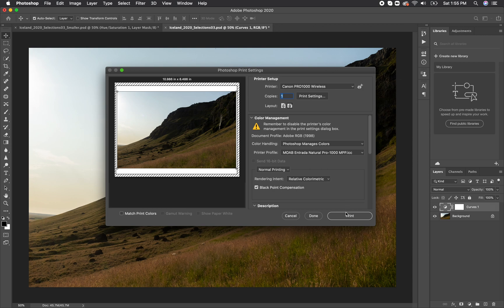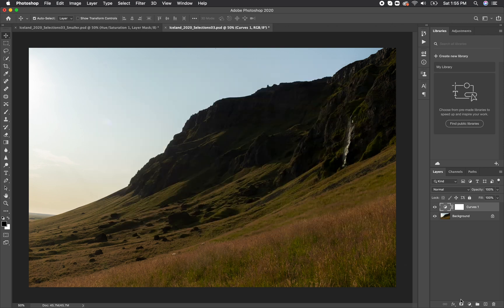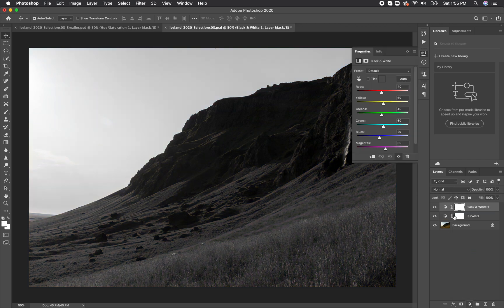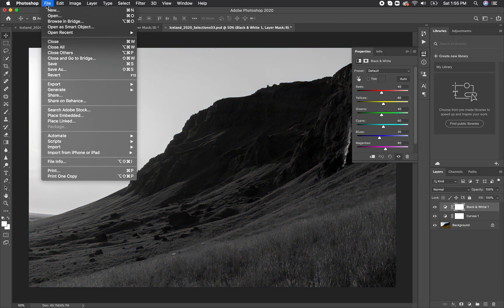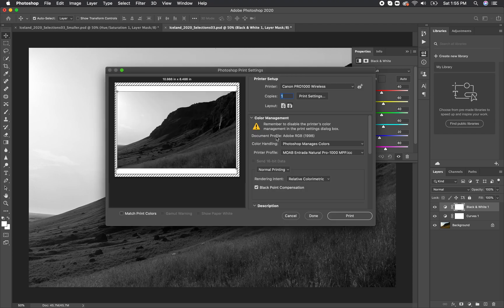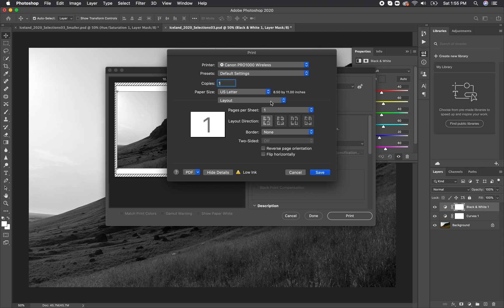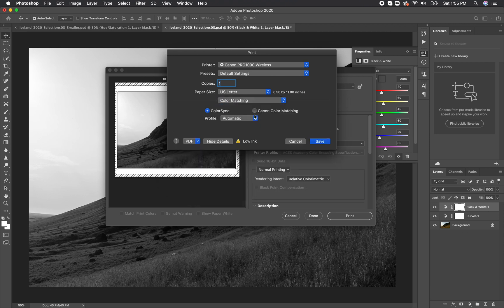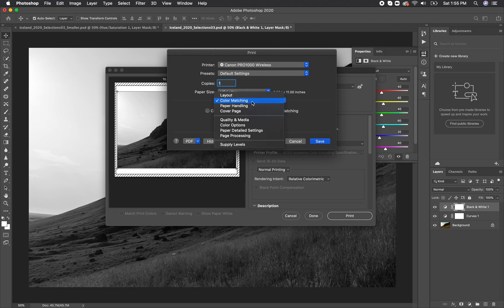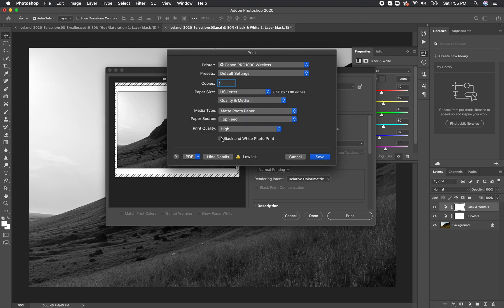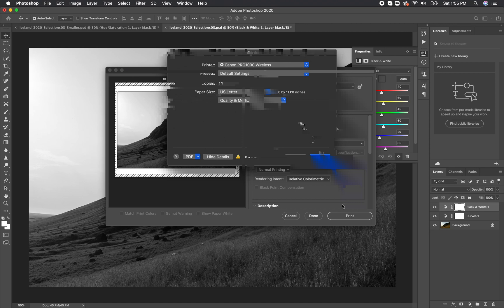In that case, I'm just going to hit done, navigate and have my black and white layer on, go through the same process of opening the print window, but this time I'm going to change it back to printer manages colors. The reason for this is you can then tell the printer specifically that you're printing in black and white, and that'll ensure that your prints don't have any slight color cast to them, which is a frequent problem when printing black and white on inkjet printers. Now we'll go to print settings, click on layout, go down to color matching, and change it to canon color matching. Then we're going to go to quality and media and check the box that says black and white photo print. We can then go ahead and hit save, ok, and print.